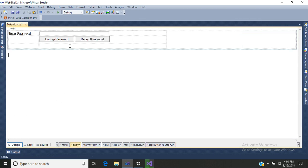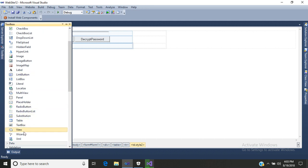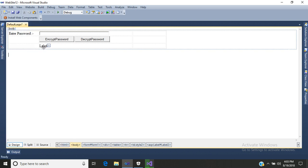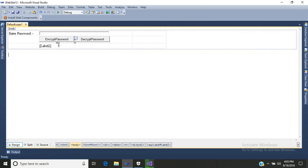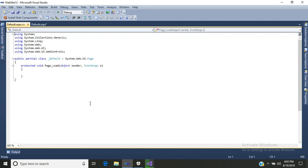Then we will add a label control, right-click, go to the property, and set it to blank. Then go to the code-behind.